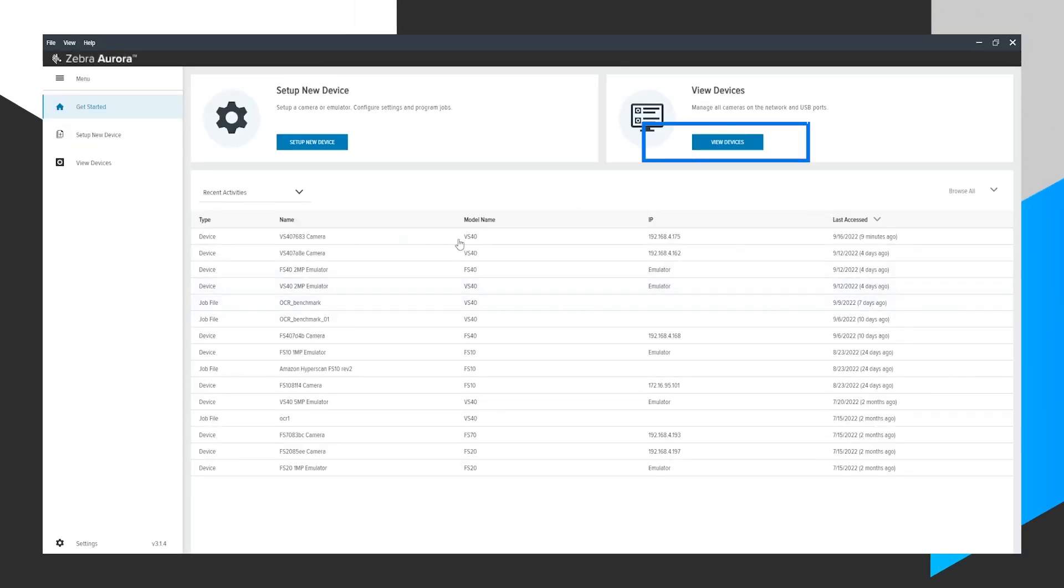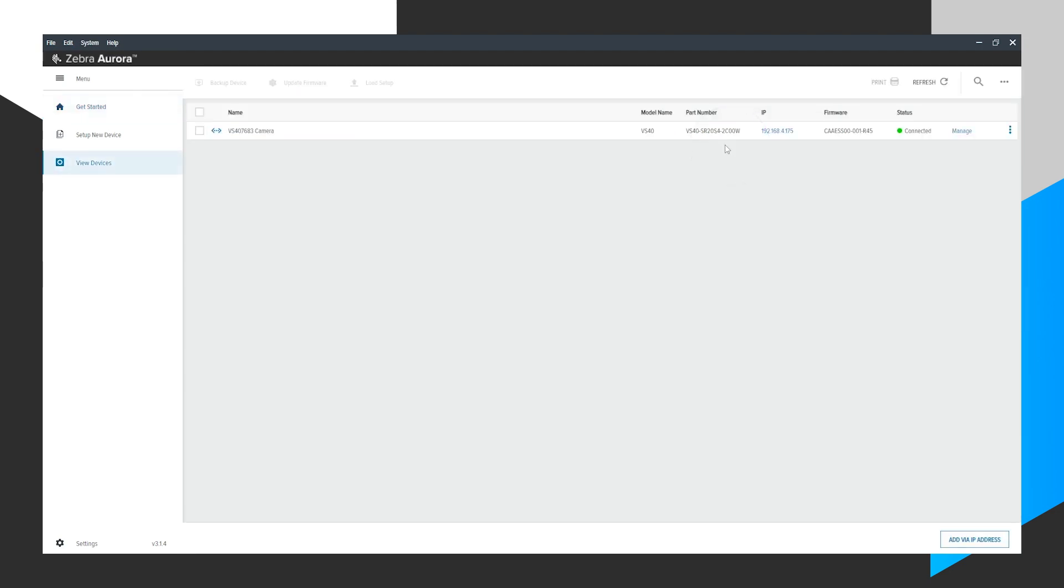First, open up Aurora. We'll click the View Devices button. This will show us devices that are discovered and connected to our network and to our computer.